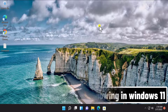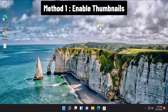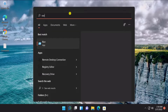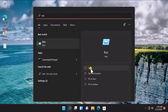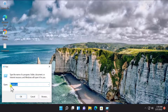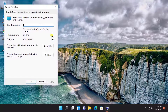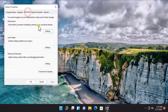Method one: Enable thumbnail. Click on the Start icon, type 'run', click on Open, and type 'sysdm.cpl' — all in one word with a dot in between. Click OK after typing and you'll see a screen like this — the System Properties window. Click on Advanced.